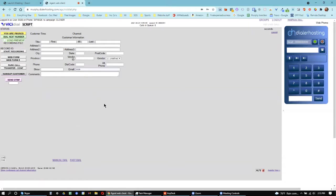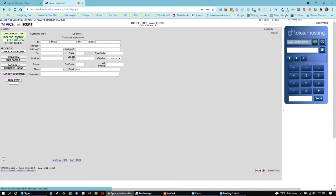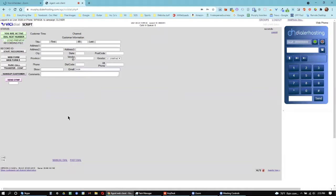When you first log in, you're paused. So if you're ready to take calls, you'll go up to the left-hand side here, click that, and then you're active. And you'll wait for calls to come in, and then it'll just automatically pop in here, and you'll hear a tone, and it'll answer for you.